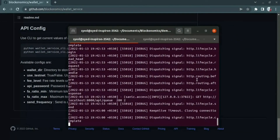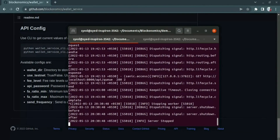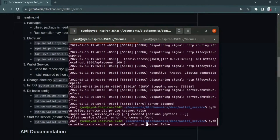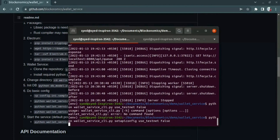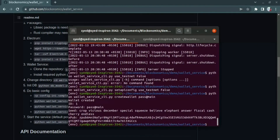To deploy in production, first we have to stop this testnet server. Then we have to change the use testnet flag to false so that we can create a wallet using mainnet and start receiving real bitcoins. I am changing it to false and then creating a new wallet.